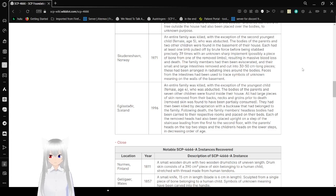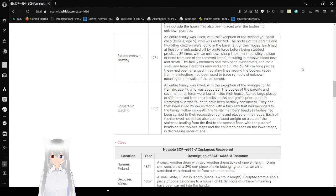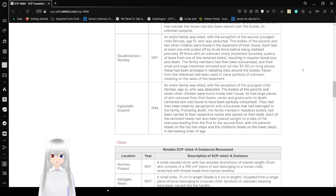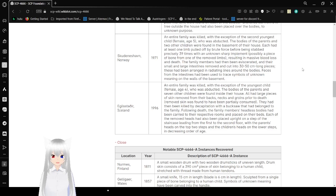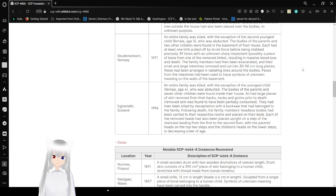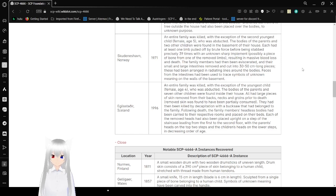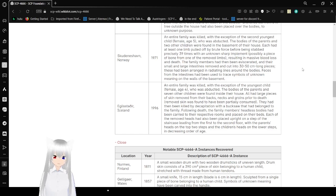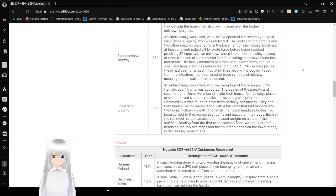An entire family was killed with the exception of the youngest child, female age 5, who was abducted. The bodies of the parents and two other children were found in the basement of their house. Each had one limb pulled off by brute force before being stabbed precisely 39 times with an unknown sharp implement, possibly a piece of bone from one of the removed limbs, resulting in massive blood loss and death. The family members had been eviscerated, and their small and large intestines removed and cut into 30 to 50cm long pieces. These had been arranged in radiating lines around the bodies. Pieces from the intestines have been used to trace symbols of unknown meaning on the walls of the basement.